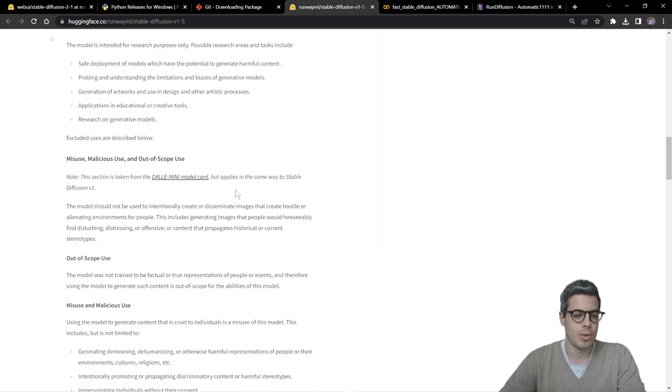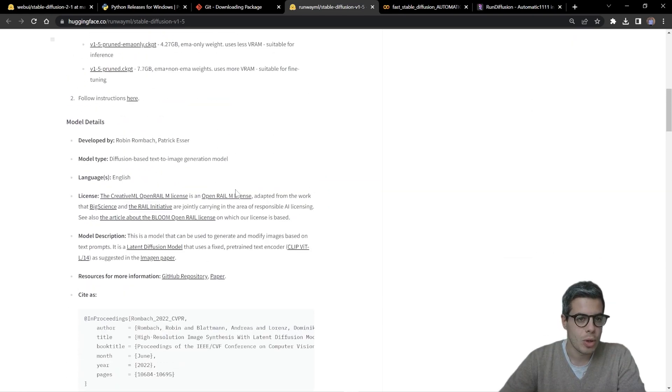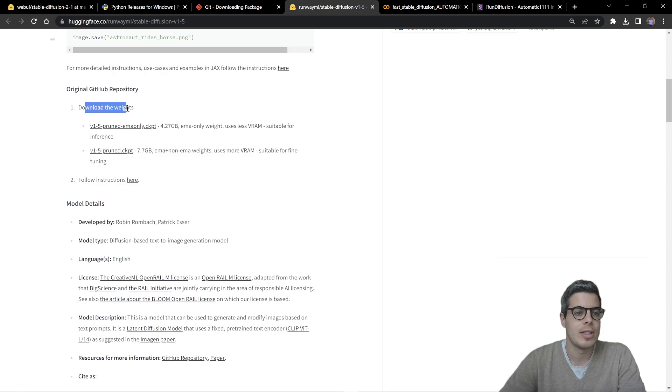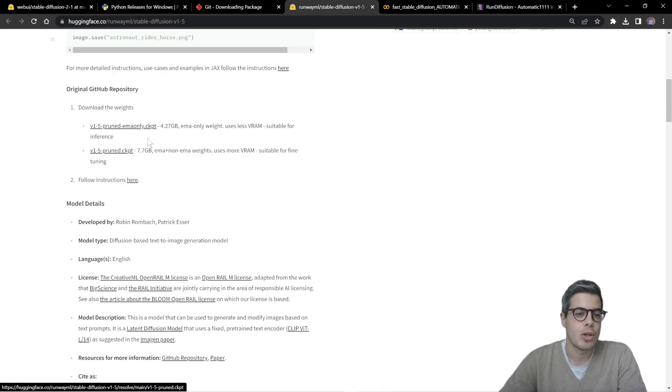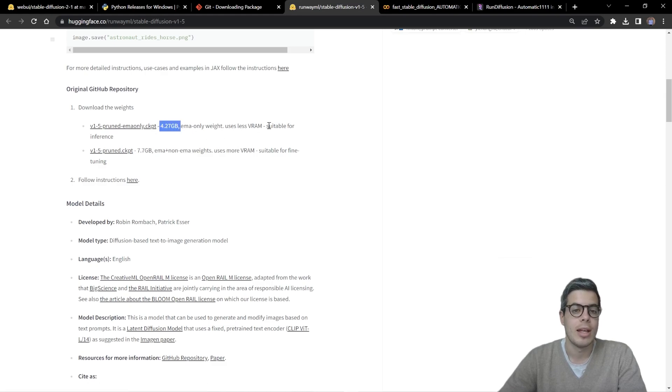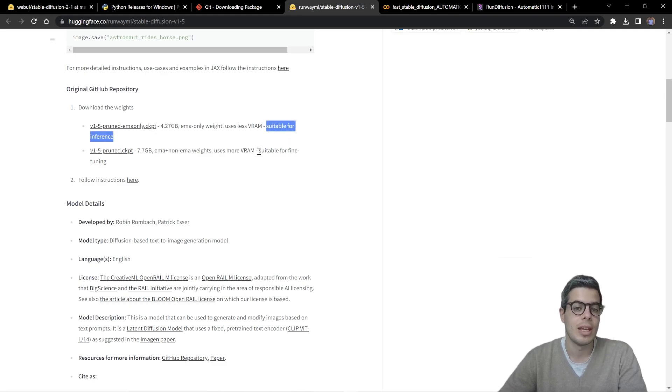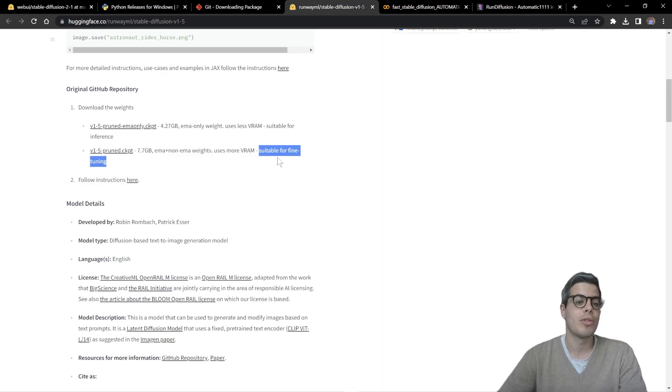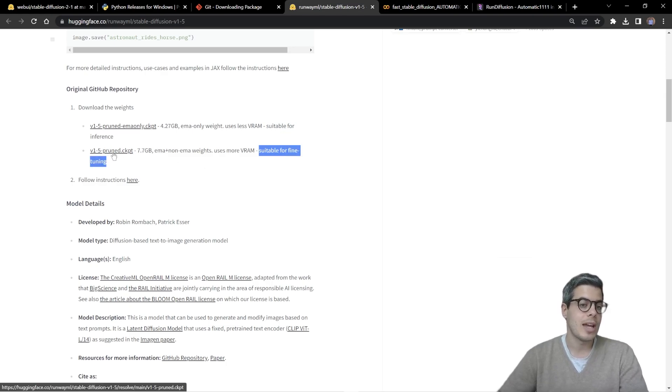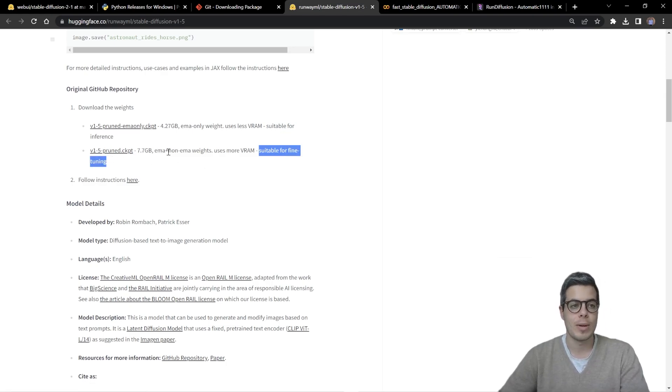Alright. If you do scroll down original GitHub repository, download the weights. There are two models there. We're looking to download the first one, which is also considerable size. And this is suitable for inference. If you are looking for fine tuning or training your own models, you feel free to download that second one.